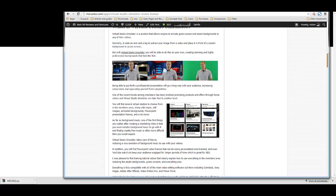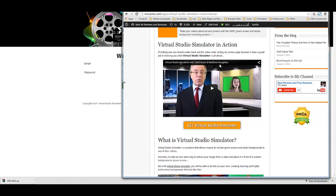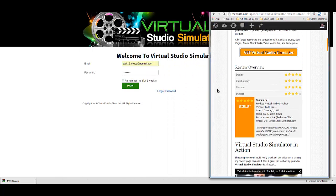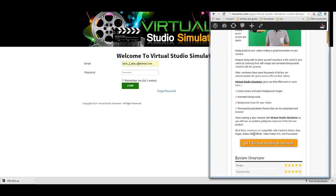To give you an idea of what it would actually look like, you can take a look at these three images — these are different studio backgrounds. This is Todd from the same original video and he's putting himself in front of three completely different backgrounds. Virtual Studio Simulator gives you a lot more than three different backgrounds to choose from, but I just wanted to point that out.